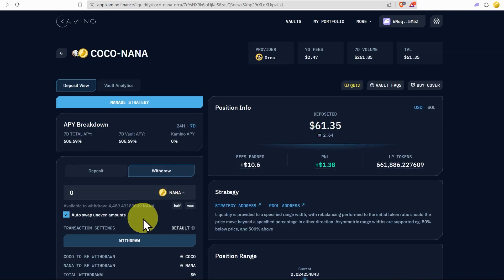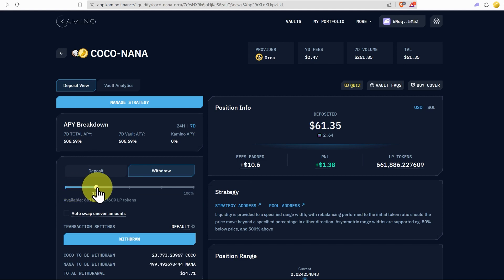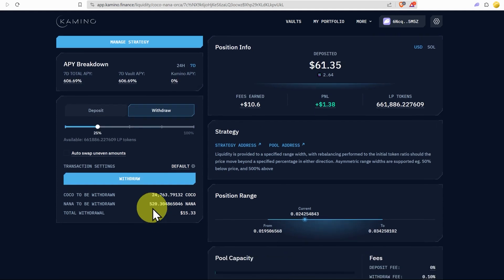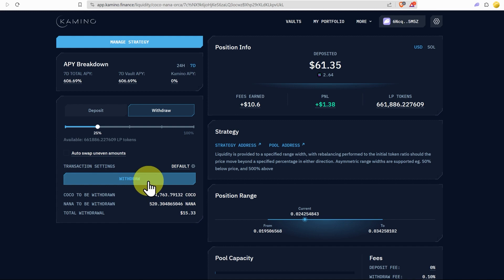If we want to withdraw both of them, we can just turn this off. Auto swap uneven amounts. Then we can adjust the slider. So let's say we want to withdraw about 25% of what we've got in there. You can see the Coco to be withdrawn and the Nana to be withdrawn. About $15 worth.